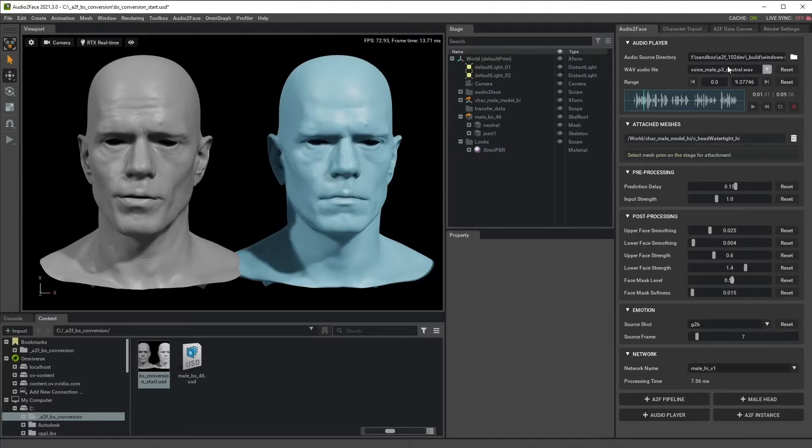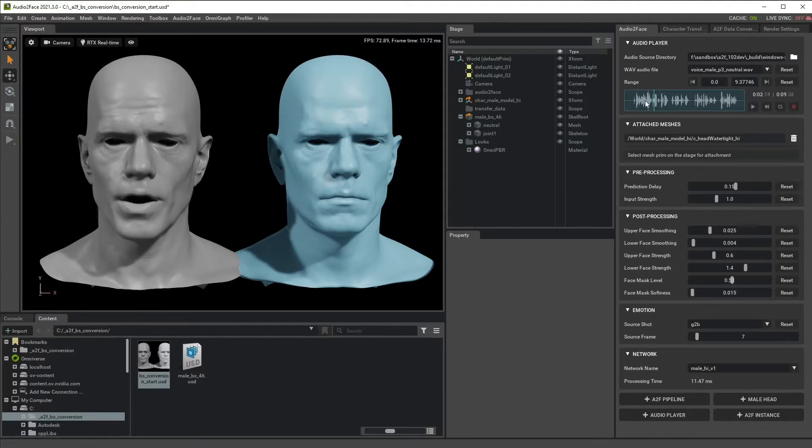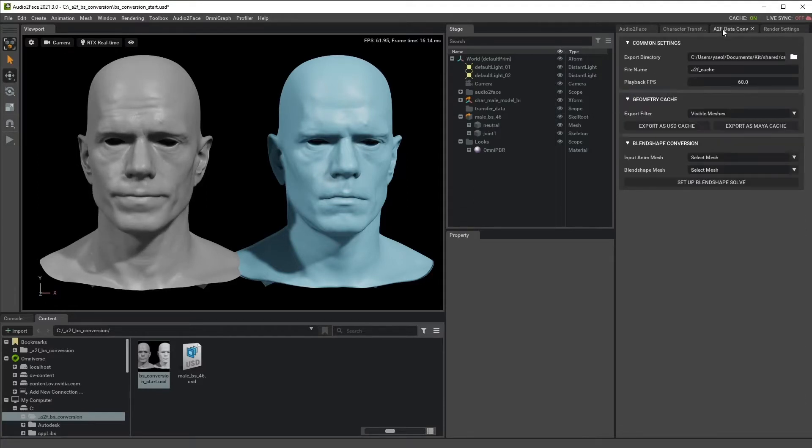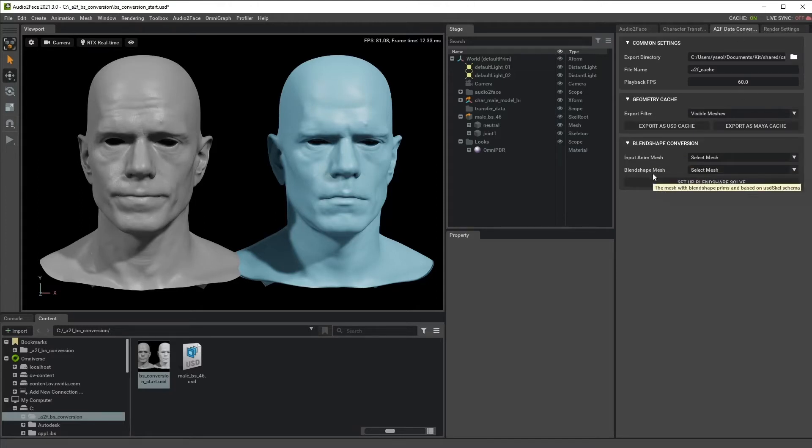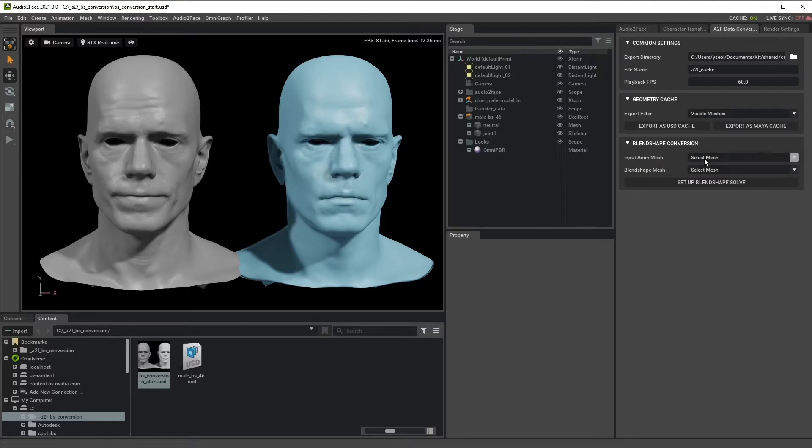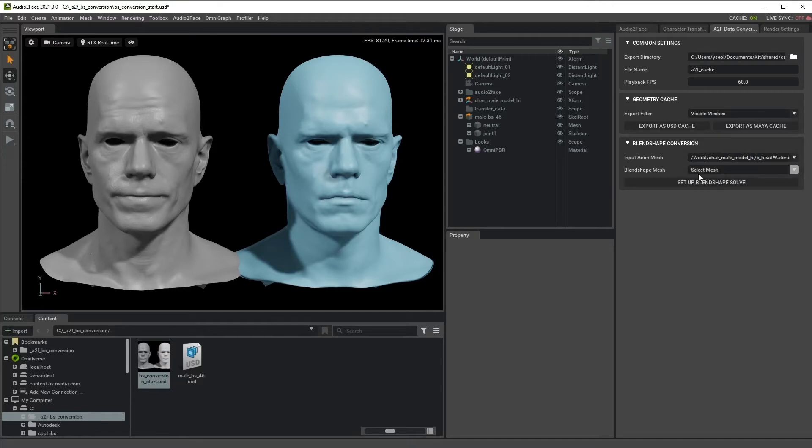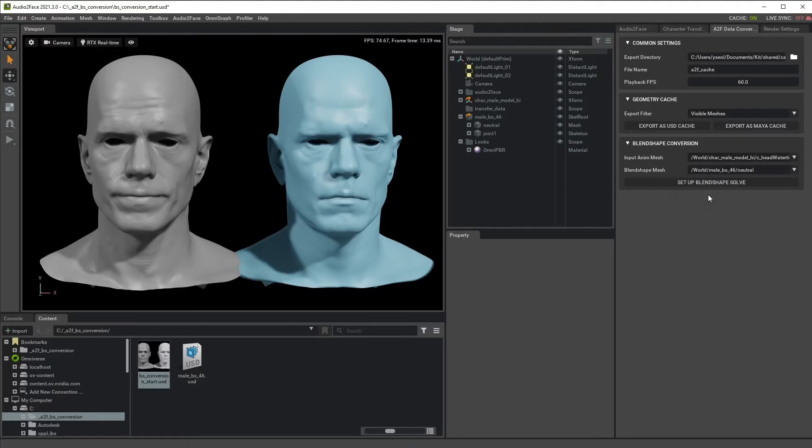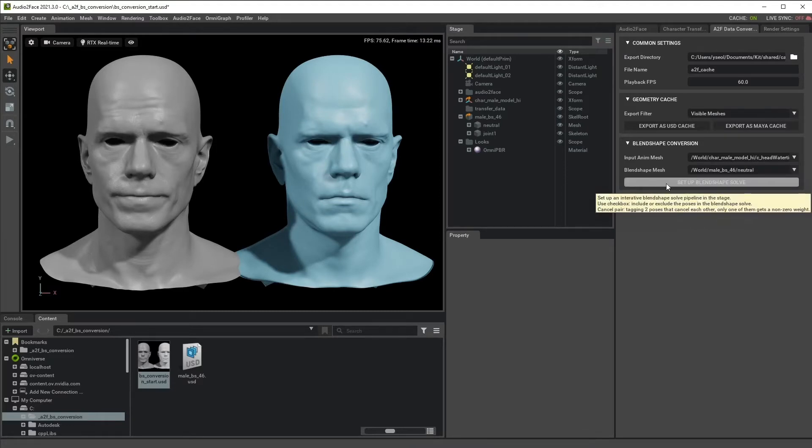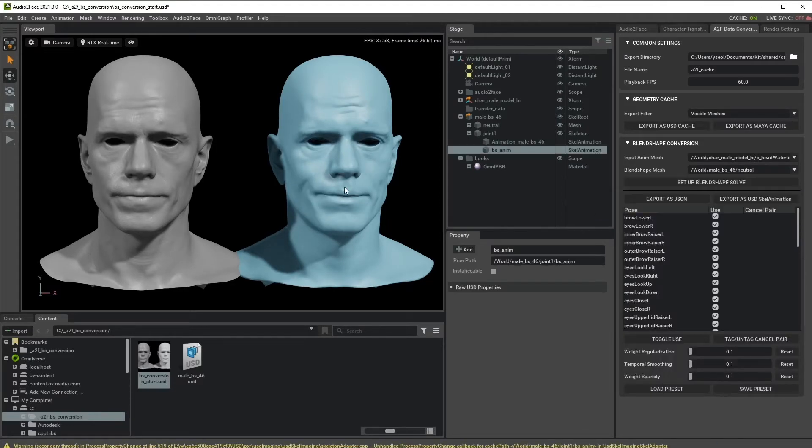Actually Blendshape Conversion is really easy. First, make sure you have a working Audio2Face and then go to the A2F Data Conversion tab and go to Blendshape Conversion. For the Input Anim Mesh, you just select gray mark, A2F driven mesh. And for the Blendshape mesh, you select blue mark, which is Blendshape model. And then click Setup Blendshape Solve button.